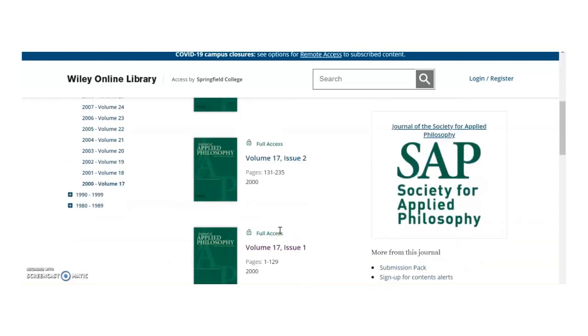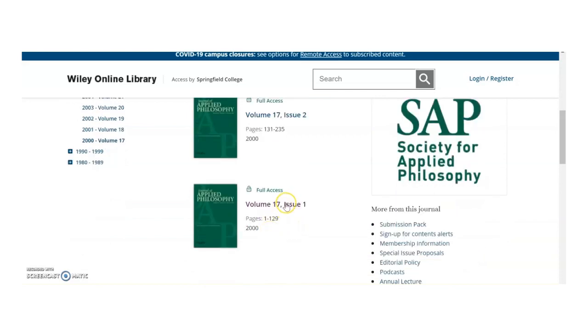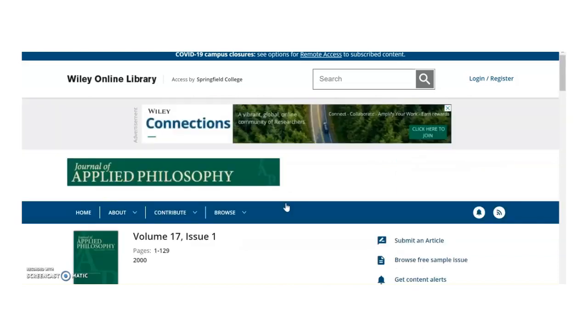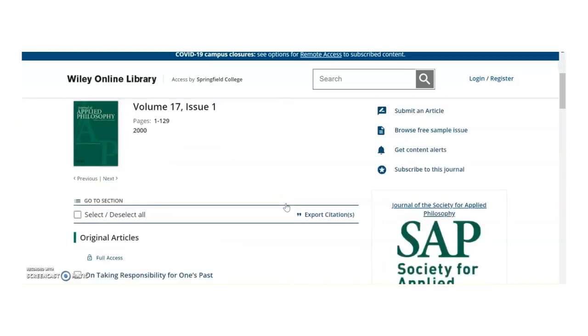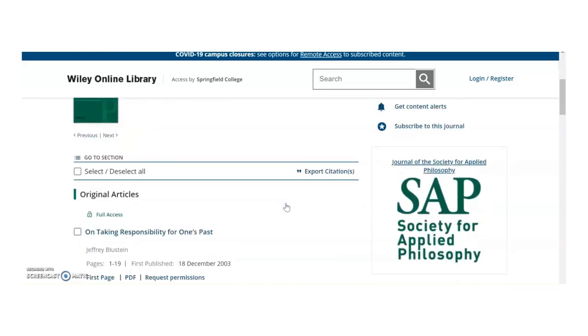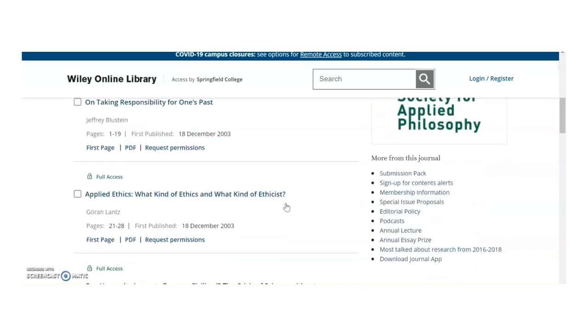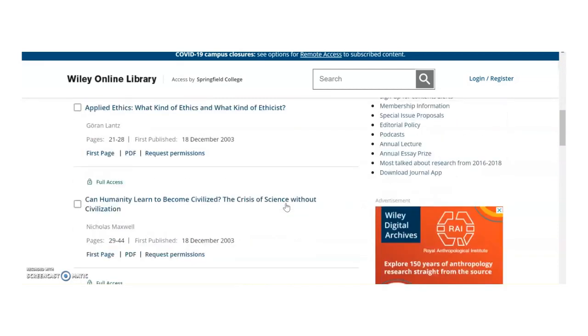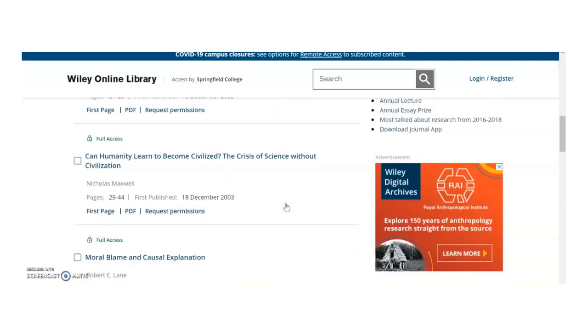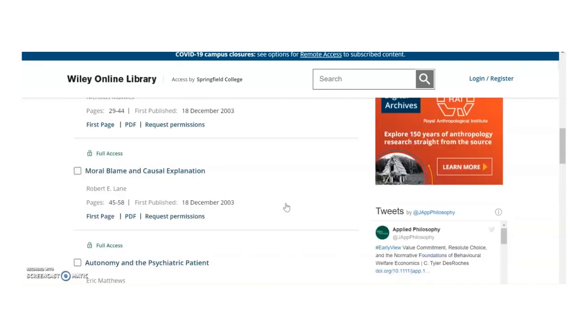This page shows all of the available issues within volume 17, and here is issue number 1. Now we're just going to look through all of the articles in volume 17, issue 1, until we find Autonomy and the Psychiatric Patient.